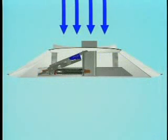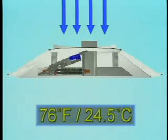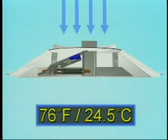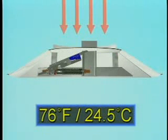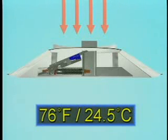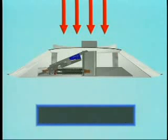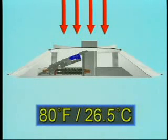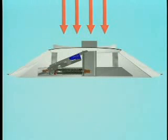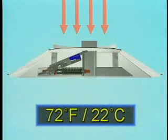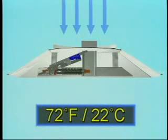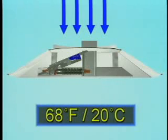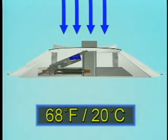Changeover from cooling to heating begins at supply air temperature 76 degrees Fahrenheit, 24.5 degrees centigrade, and completes at 80 degrees Fahrenheit, 26.5 degrees centigrade. Changeover back to cooling begins at 72 degrees Fahrenheit, 22 degrees centigrade, and completes at 68 degrees Fahrenheit, 20 degrees centigrade.